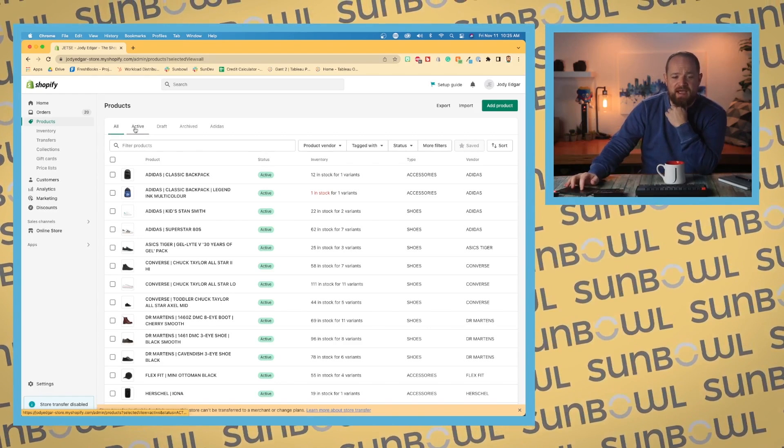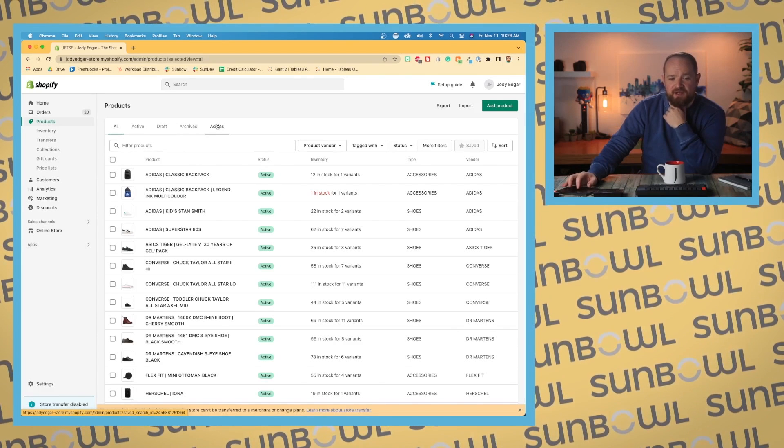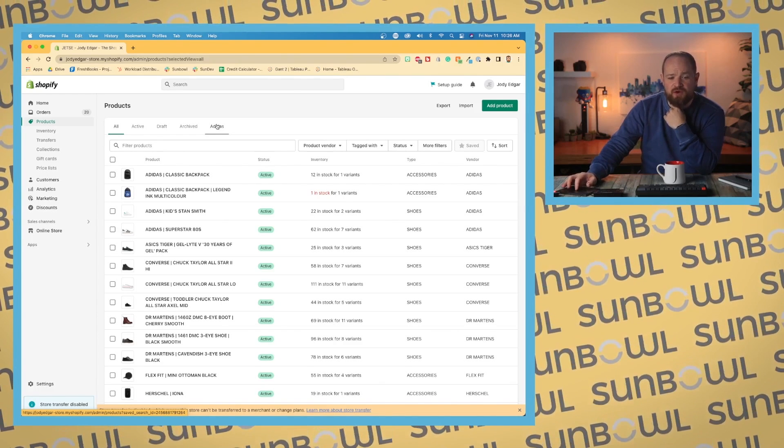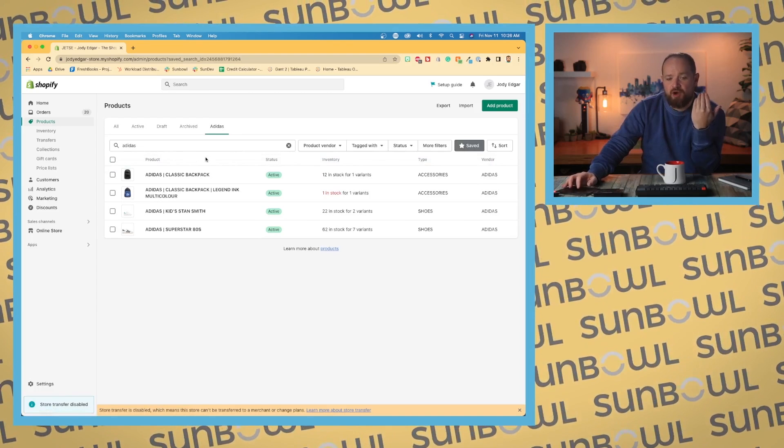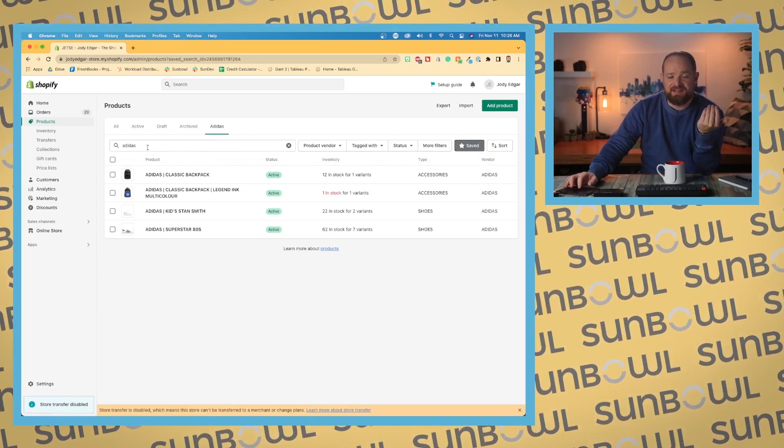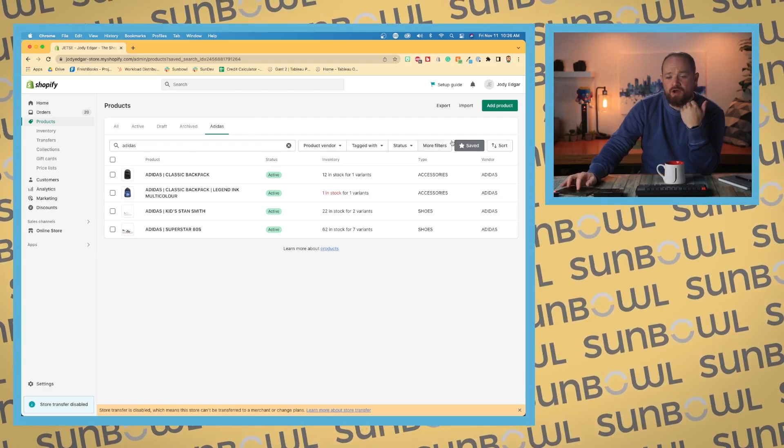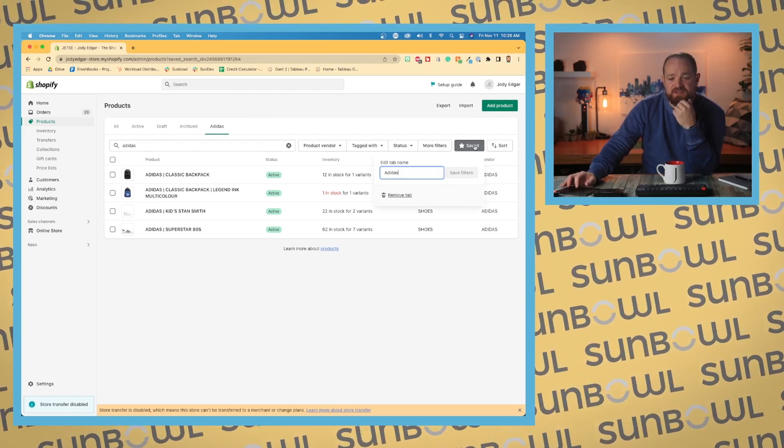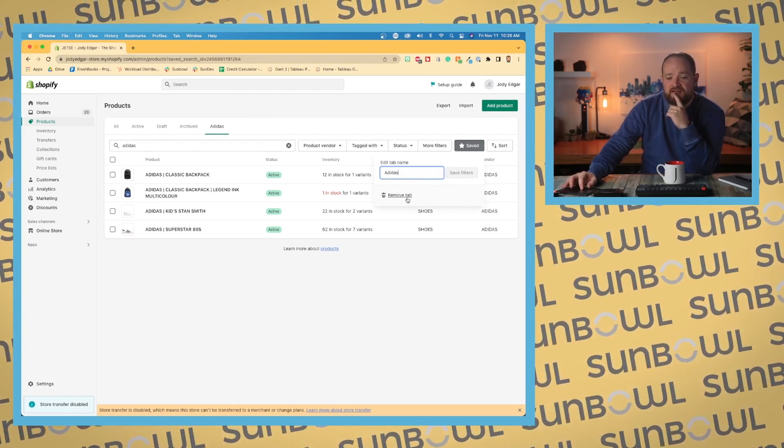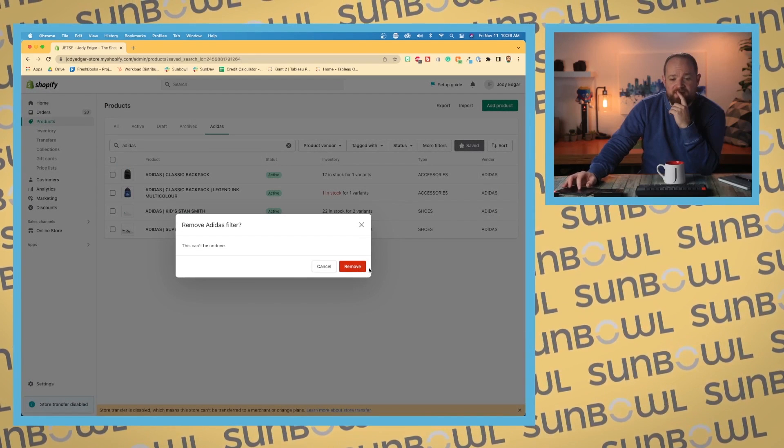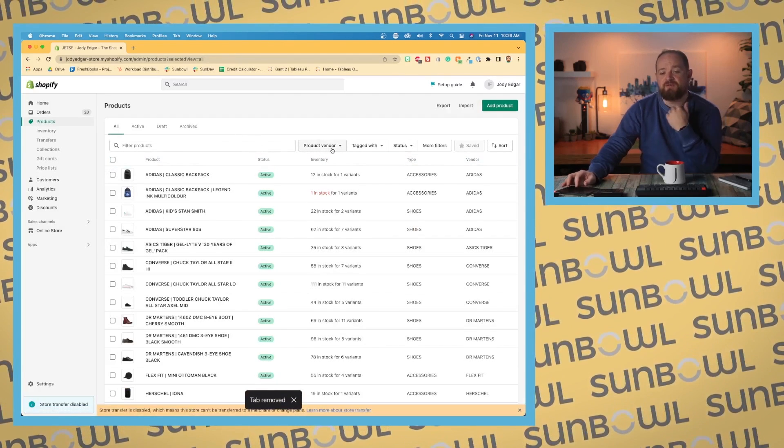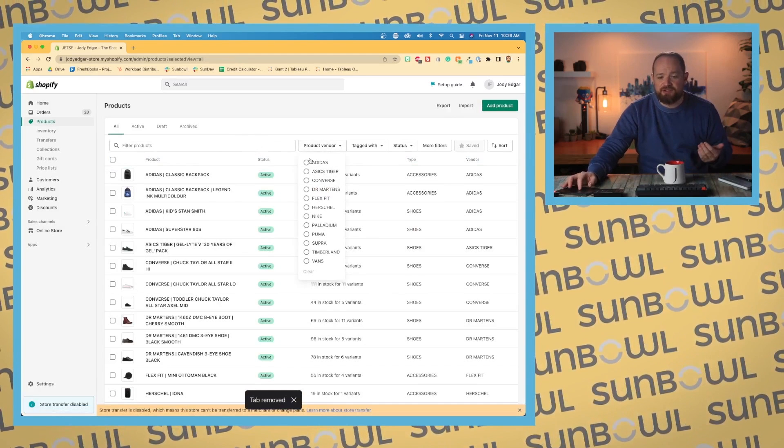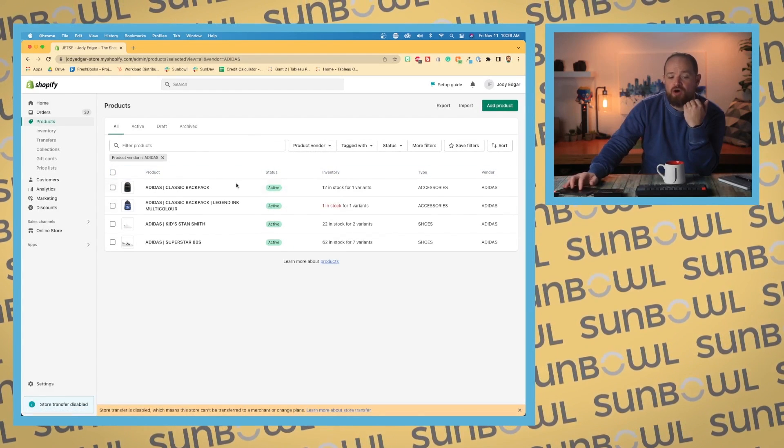If I've created a view where I've searched for Adidas, it pulls up all of the products that have Adidas in the title. If I wanted to remove this view, you can see this is a saved view. I can click on saved and I can go and remove the tab, and this is going to remove the view across the top.